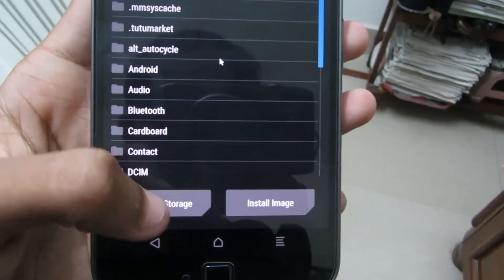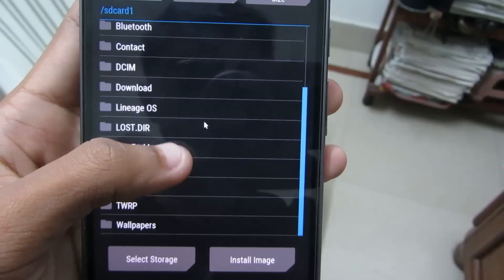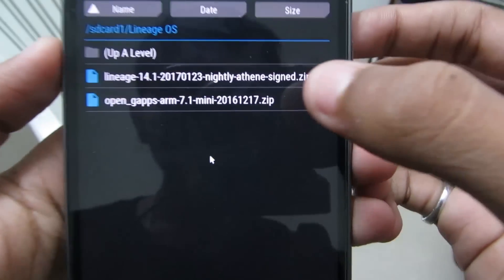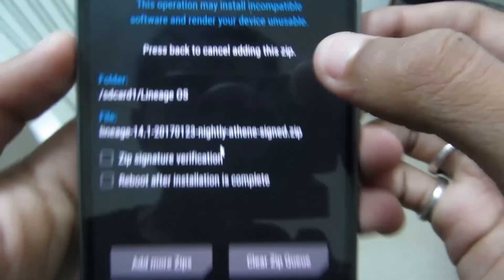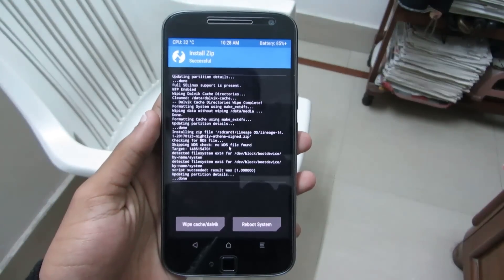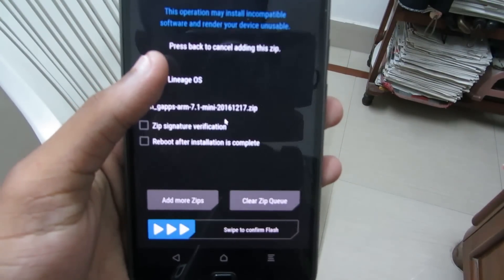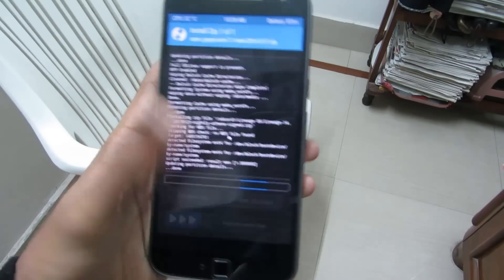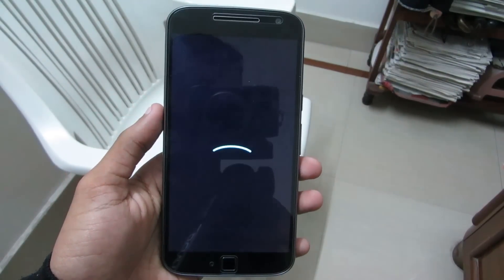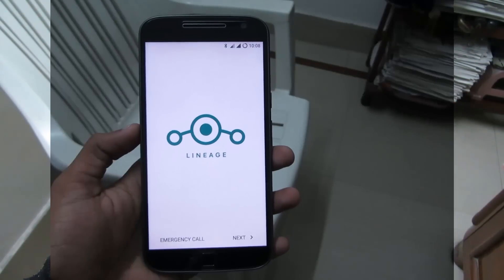Now click on Install, then click on Select Storage and go to micro SD card. Search for the folder where both downloaded files are located — in my case it is in the Lineage OS folder. Click on the lineage-14.1 zip file and swipe to confirm flash. It will take a few minutes. After installation is complete, go back and click on the Open GApps zip file and again swipe to flash.